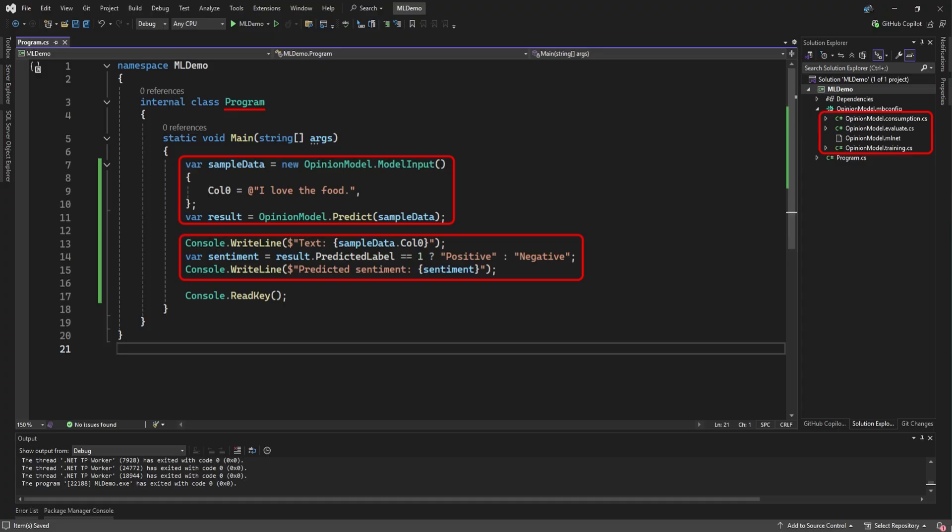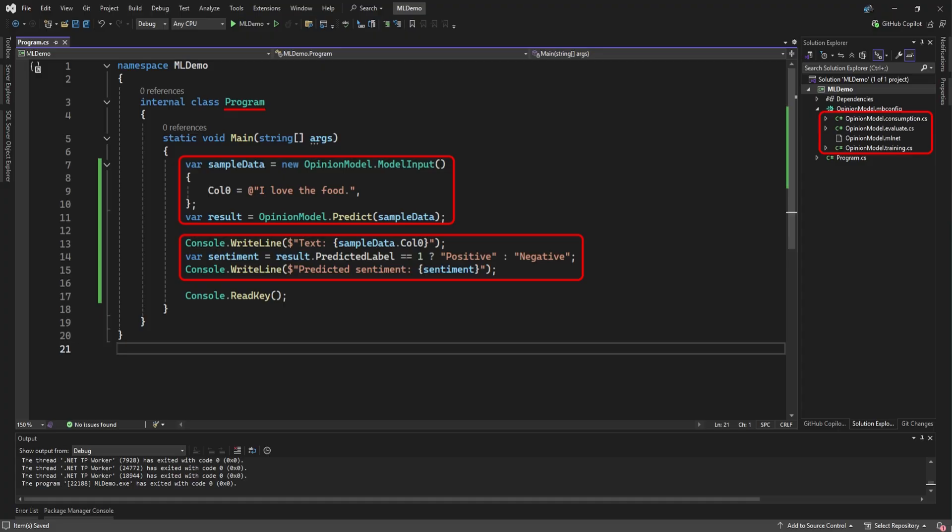First, we set up some sample data for our model to evaluate. In this case, our opinion model only requires one text sentence. Other types of models, like a prediction model, may have a lot more input data here. Then, we call on our opinion model to predict if this sample data is a positive or negative sentiment. With that result in hand, we can do some output to the console window. We display the original text that was evaluated, and then we display whether it was a positive or negative sentiment.